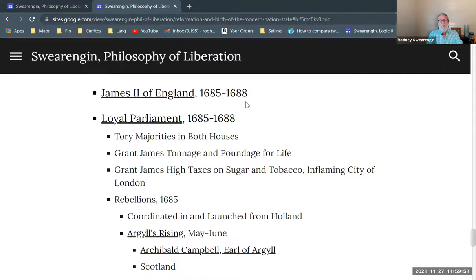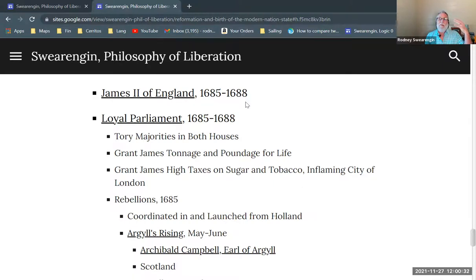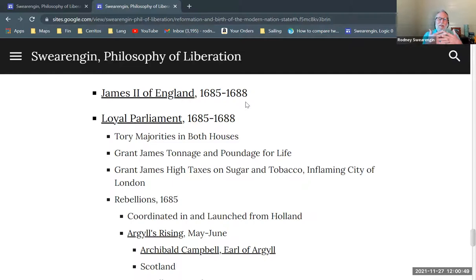They also grant James high taxes on sugar and tobacco — imports from the Americas. This is the bread and butter of the City of London. People are becoming addicted to sugar and tobacco at this time. Think of 17th-century people going to the pub, smoking their pipe, and at home baking with sugar — this is all very fundamental to English lifestyle, and it's all just developing through trade with the Americas.